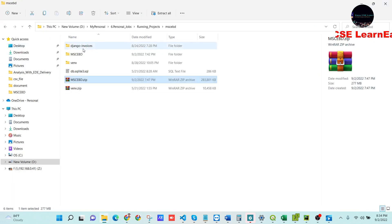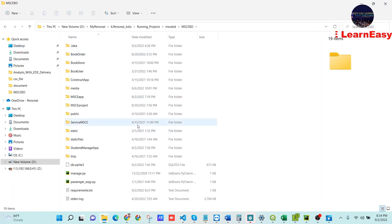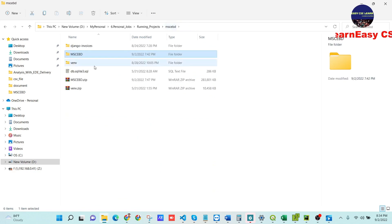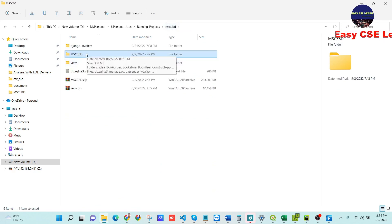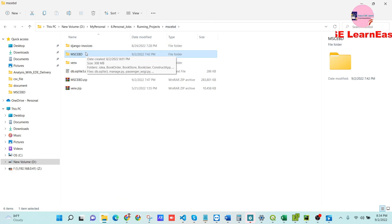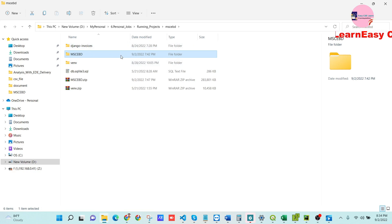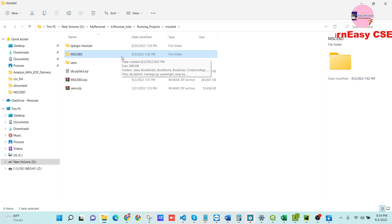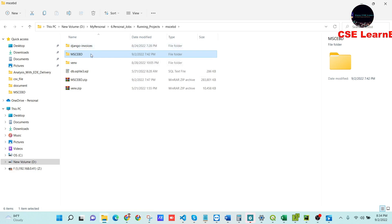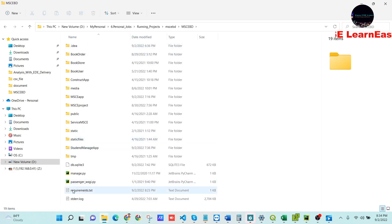I will now deploy this project into the cPanel, so I will set it up step by step. Please give your attention and follow these steps. The first step is to create a requirements.txt file.